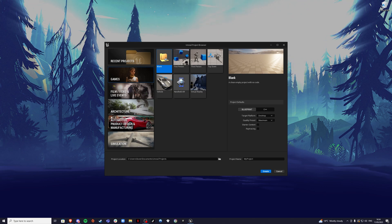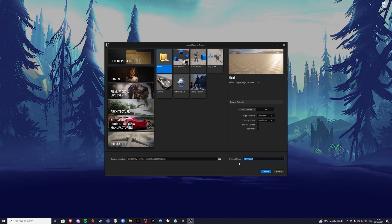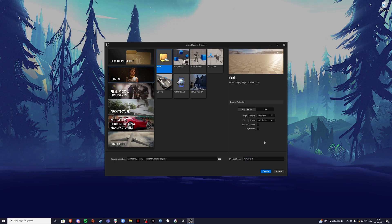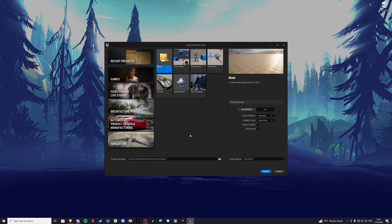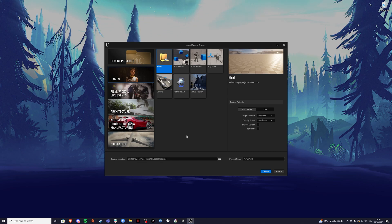The first thing you want to do is go to Games and create a blank project. I'm going to call my project New World. You can enable the starter content pack, but I won't because later in the video I'm going to show you how to use the Epic Games Store to download asset packs. So we can hit Create.